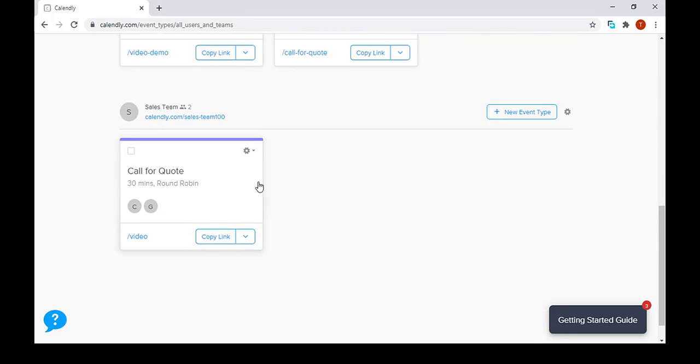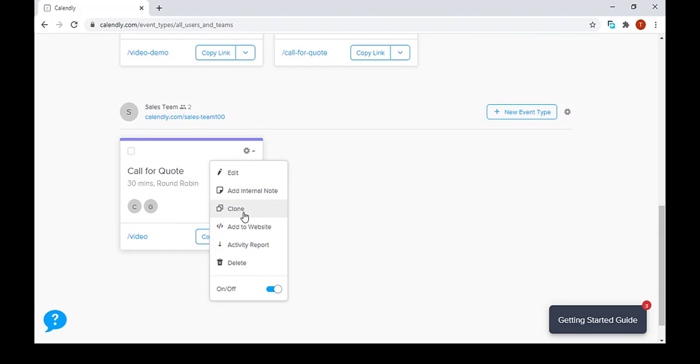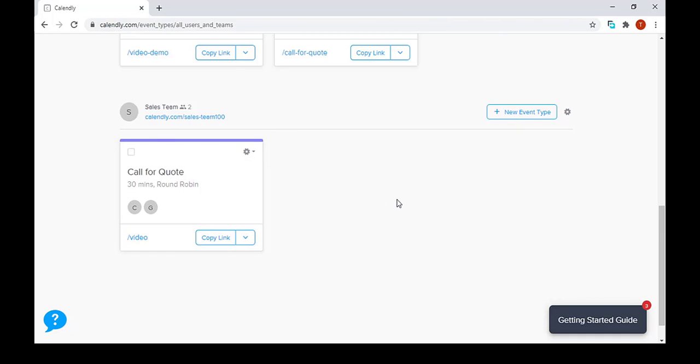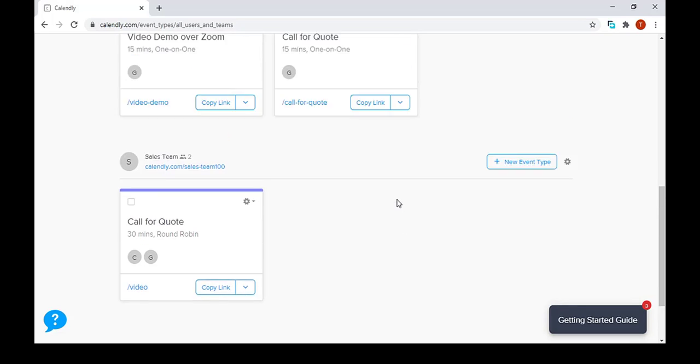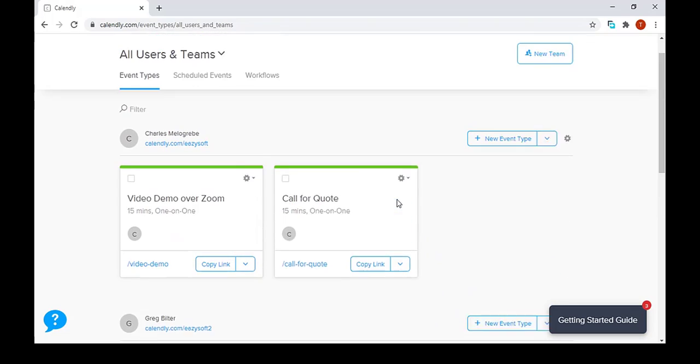So we'd have to create an actual event, then we'll use the clone function to create another event with the same settings. This is how we do clones or duplicates of events in Calendly.